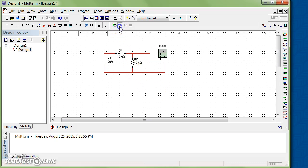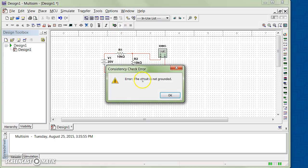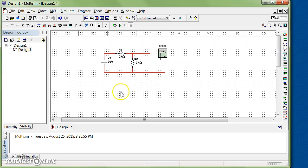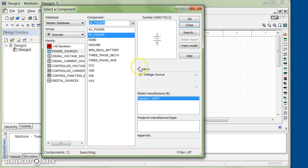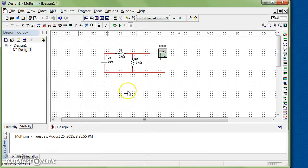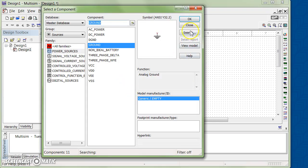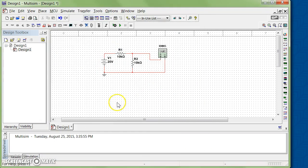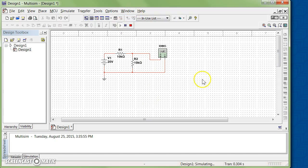Right now if we run the simulation, we get an error message that the circuit is not grounded. For every simulation, you must define a ground. So simply click on ground, choose a ground, and let's put ground on the negative side of the power supply. Run the simulation again.